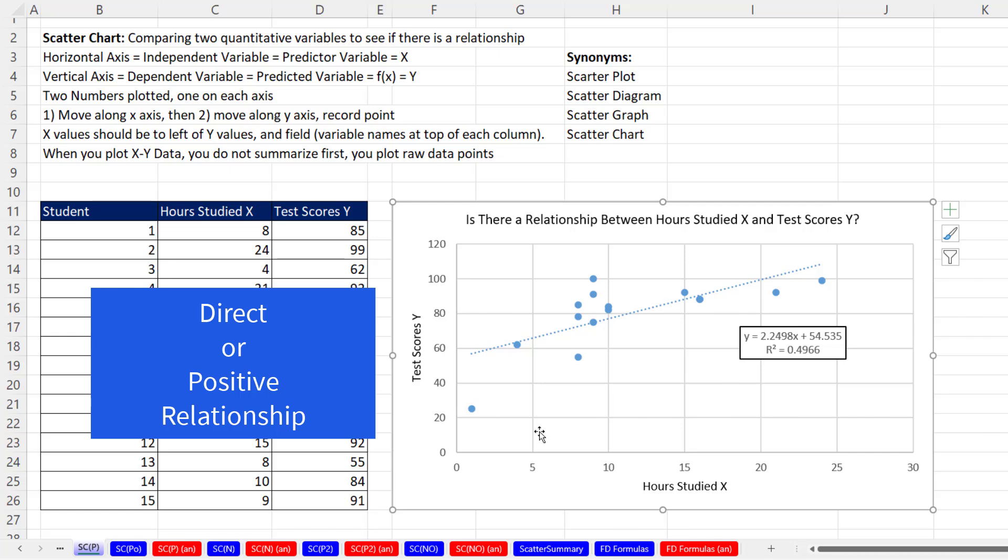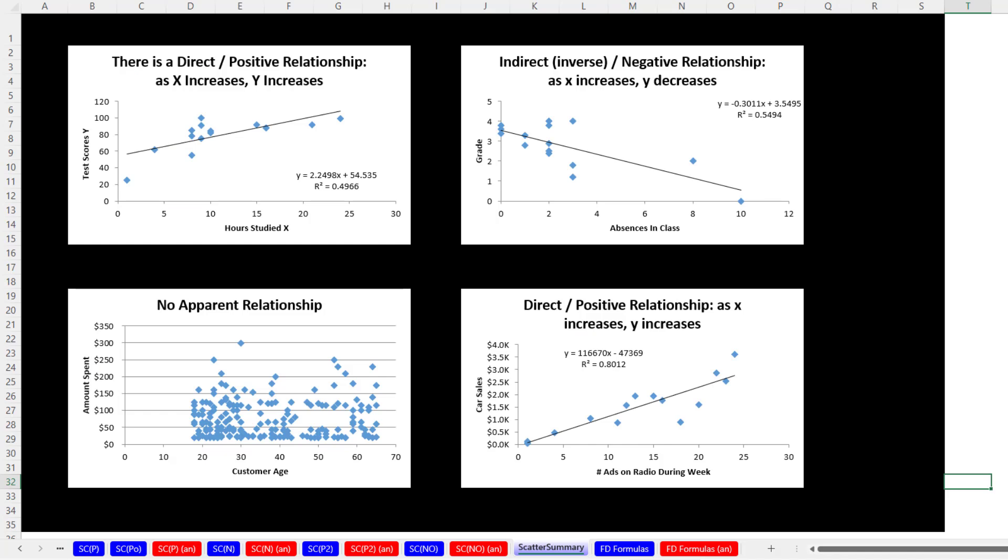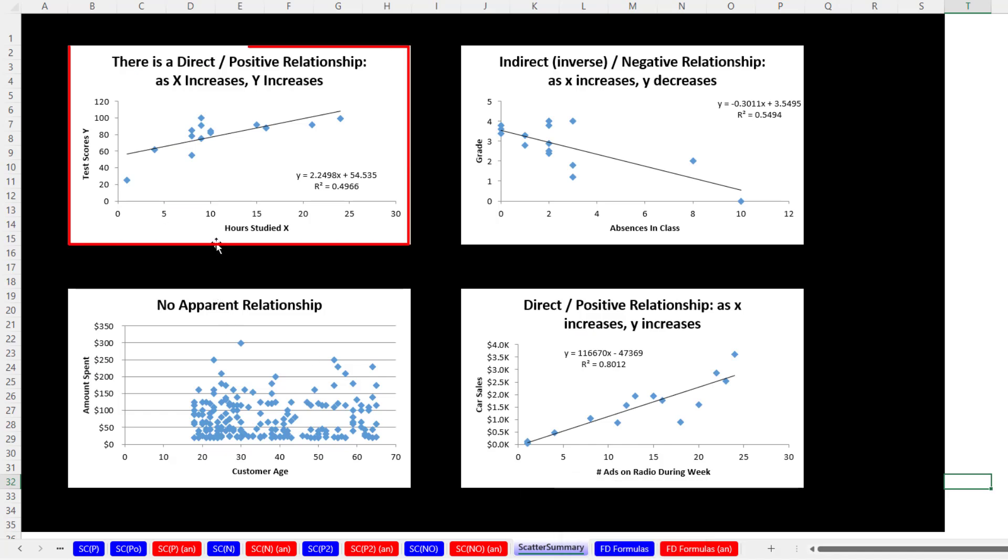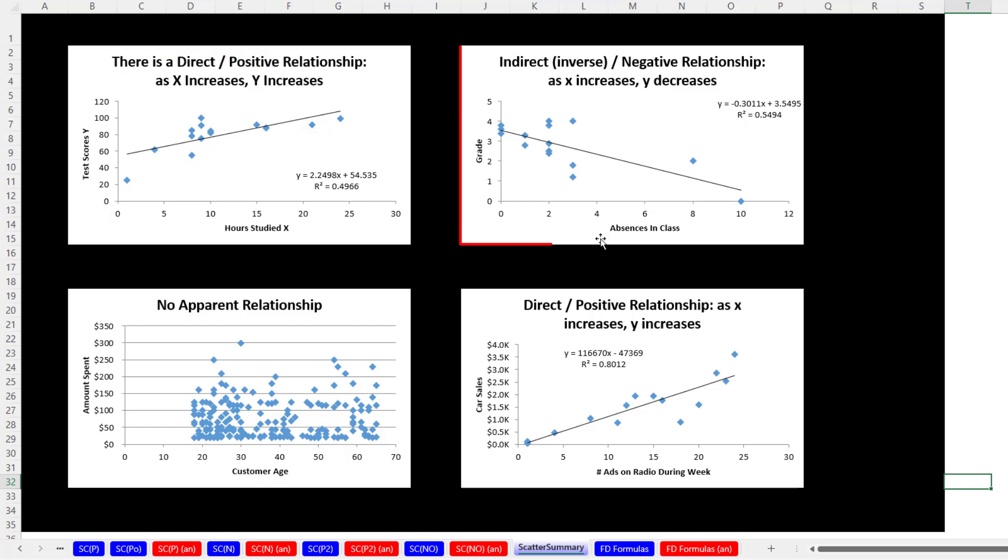This type of relationship is called a direct or positive relationship. We can get different types of relationships though. Here as hours studied increases, test scores tend to increase.